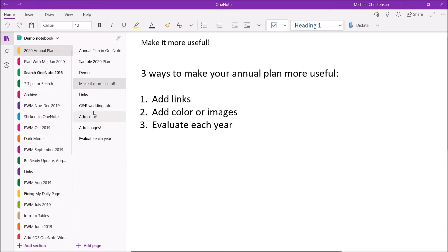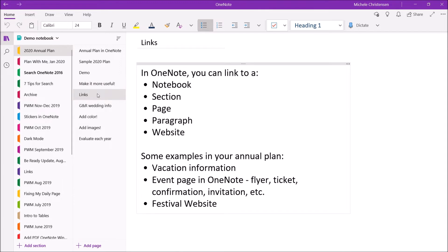So I'm going to start with showing you how you can add links to make your plan even more useful. In OneNote you can create a link to a notebook, section, page, or paragraph inside of OneNote and then you can also link to a website on the web outside of OneNote.